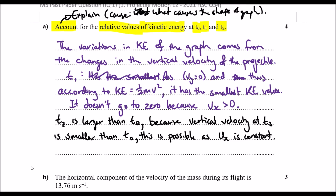Now we need to explain why t2 is larger than t0. The main reason is that gravity has had more time to pull the object further down and accelerate its velocity, making it travel faster. From t1 to t2, gravity has a longer time to increase the vy velocity in the downwards direction.